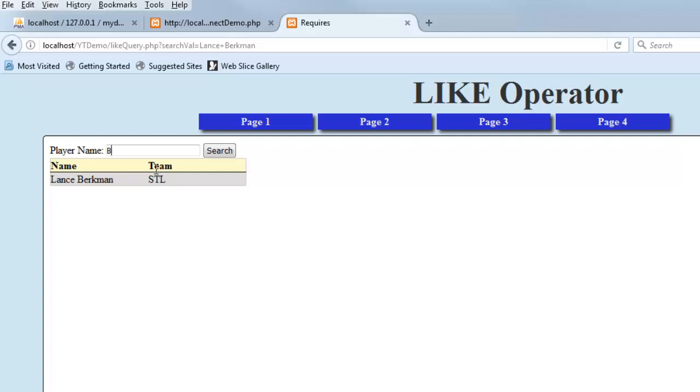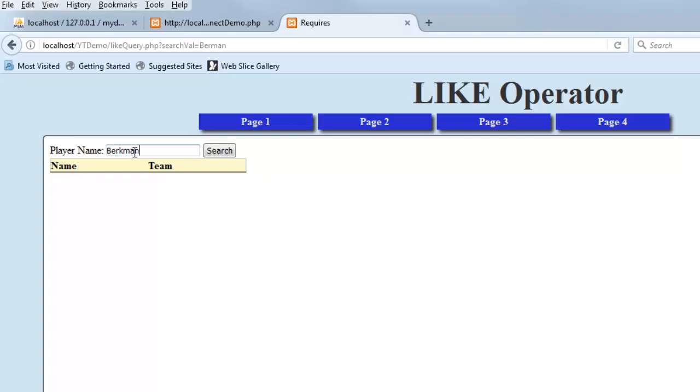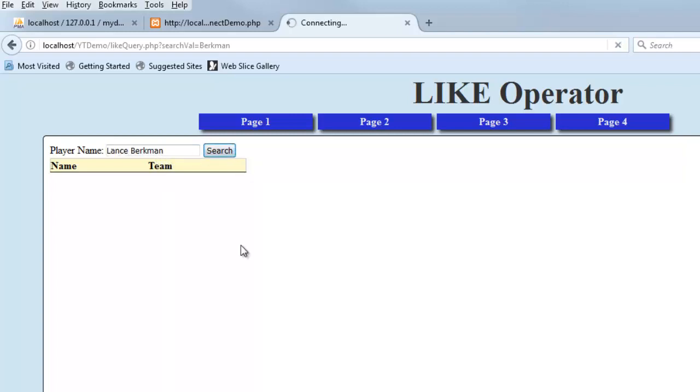So like if I put in Berkman and I search, or sorry, I did Berman, that's where you're going to get nothing because no one matches Berkman. If I do Berkman, you're not even going to get it, you're not going to get anything either because they're in there as whole names, so I have to put in like Lance Berkman. Now what I'm trying to illustrate here is this is kind of a hard search to conduct, right? I mean you have to put in the whole name for a precise match, and if you're not real sure what's in the table, you're not going to get real far with that.